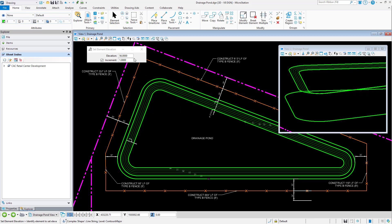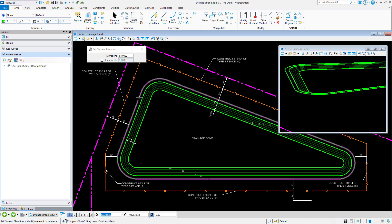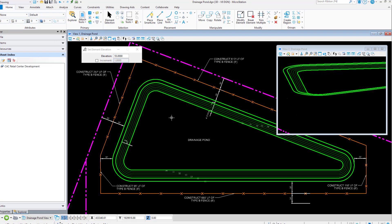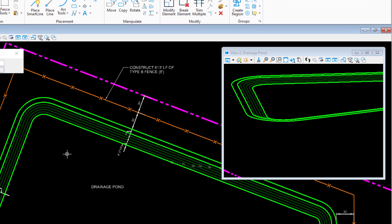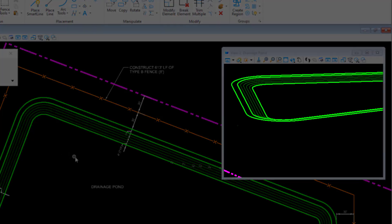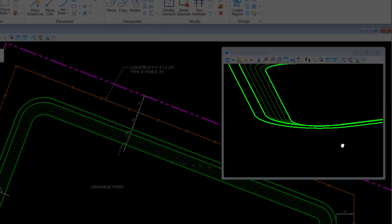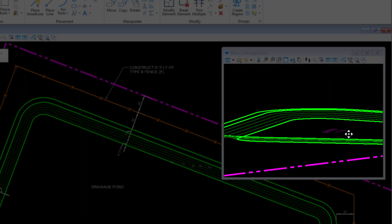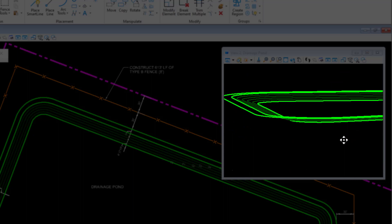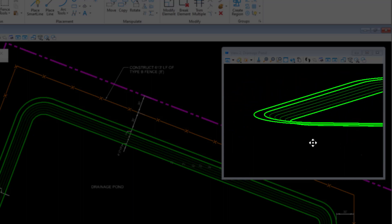If increment has been enabled, the first element chosen is moved to the elevation set in the Tool Settings. Each subsequent element selected is then moved to a new elevation that has been increased, or even decreased, by the increment value. In the case of the contour line seen here, the innermost contour was moved to an elevation of 50, the second line chosen to 51, the third to 52, and so on.